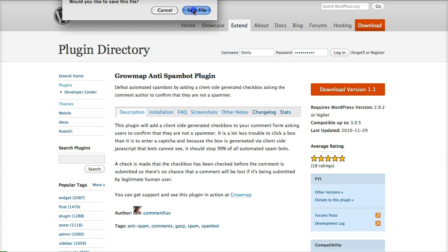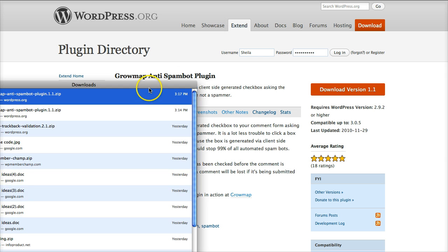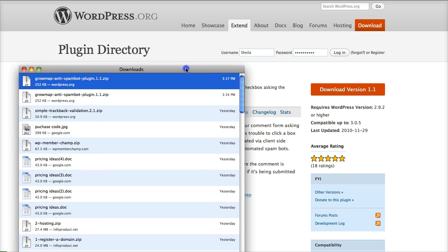I'm going to save the file and now it's downloading.